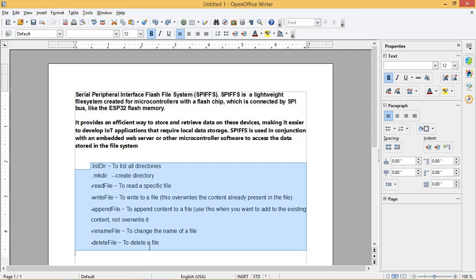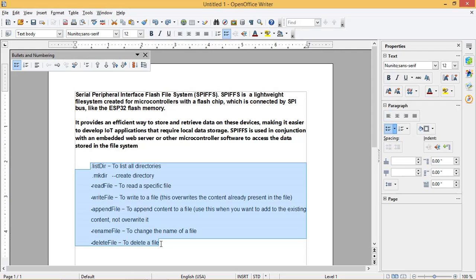In today's video we are going to see how to store data in the ESP32 flash memory using SPIFFS. These are the methods we will be using to store and retrieve the data.